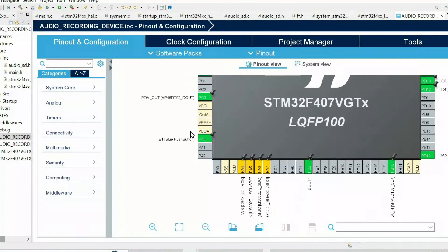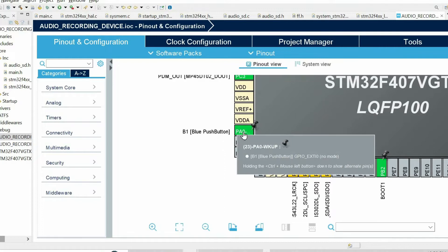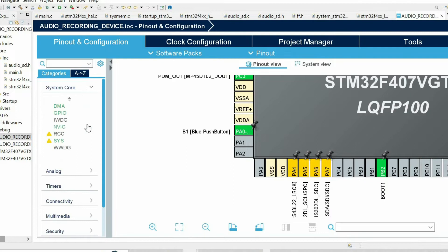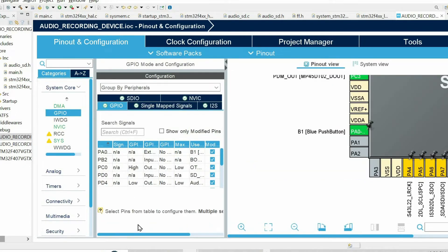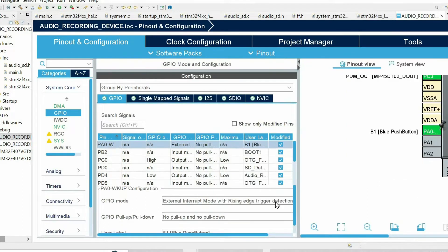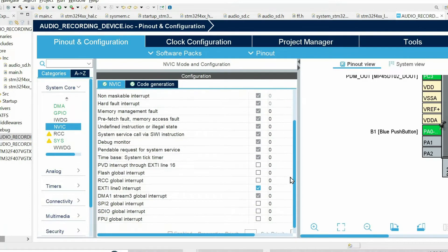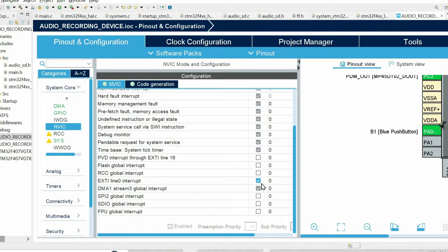On my board, I have a button connected to pin PA0. By default, this pin is already connected as external interrupt line 0. In GPIO settings we have PA0, and this external interrupt is triggered on the rising edge. If I open NVIC, this external interrupt line 0 is already enabled. In your case, the configuration of the button might be slightly different, but you can refer to my other video where I show how to set up external interrupts in detail.